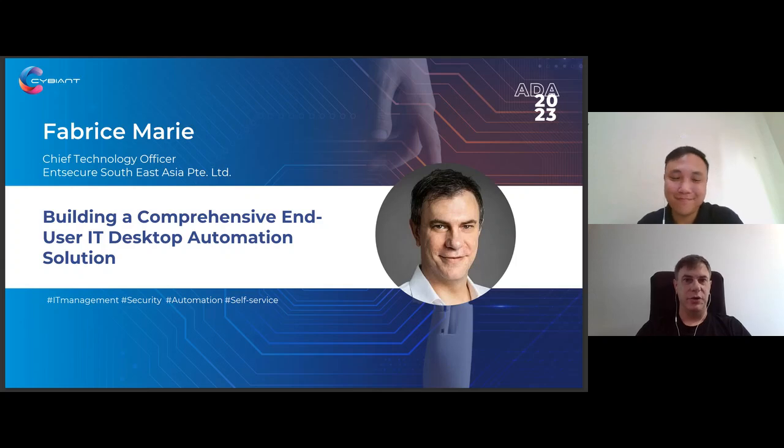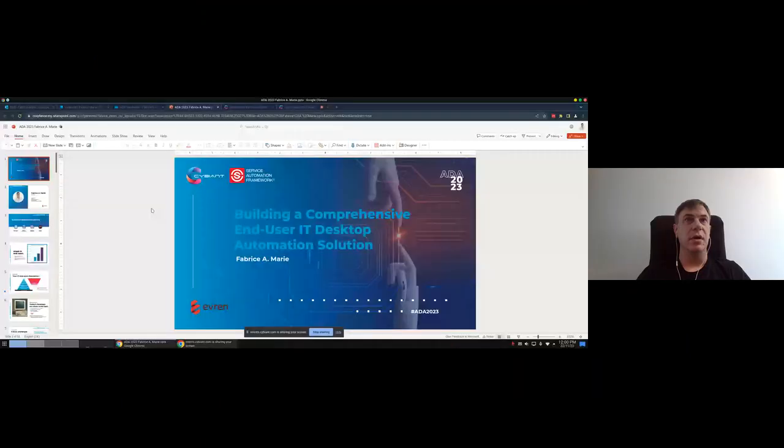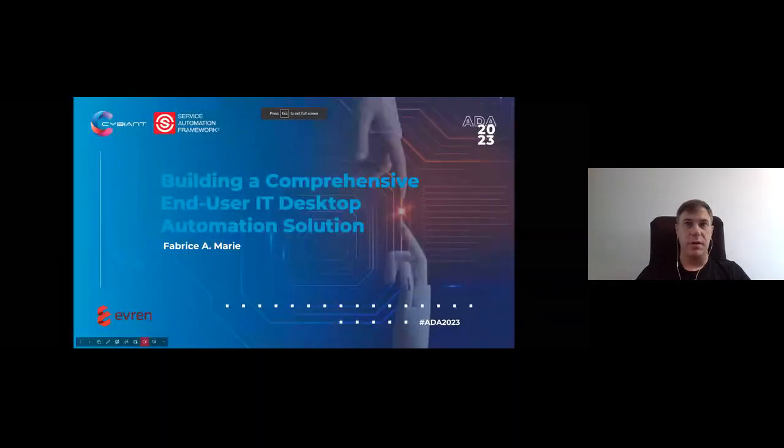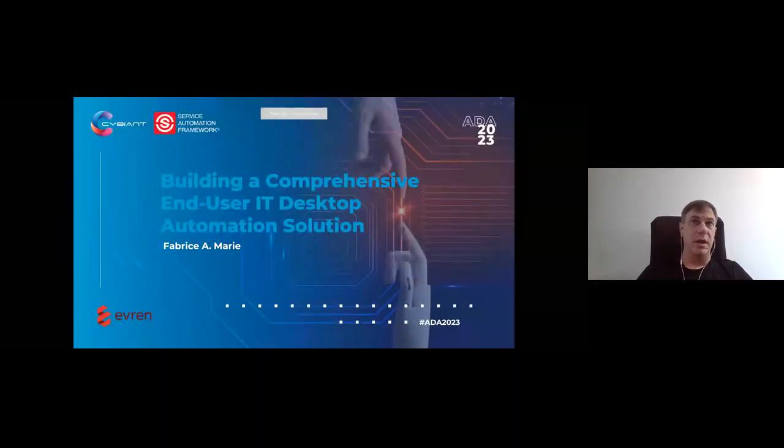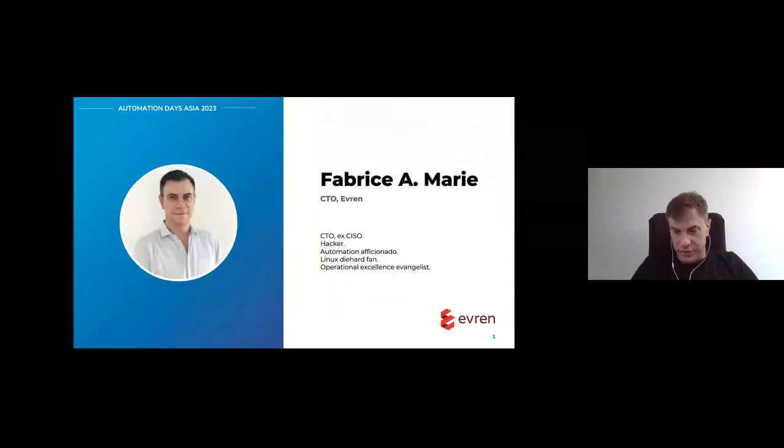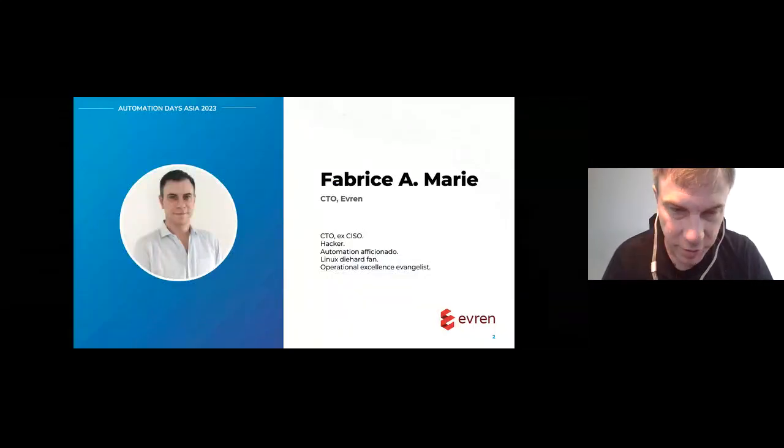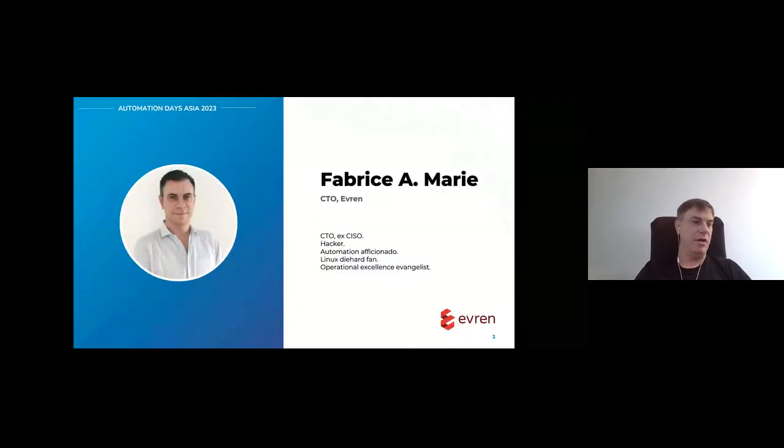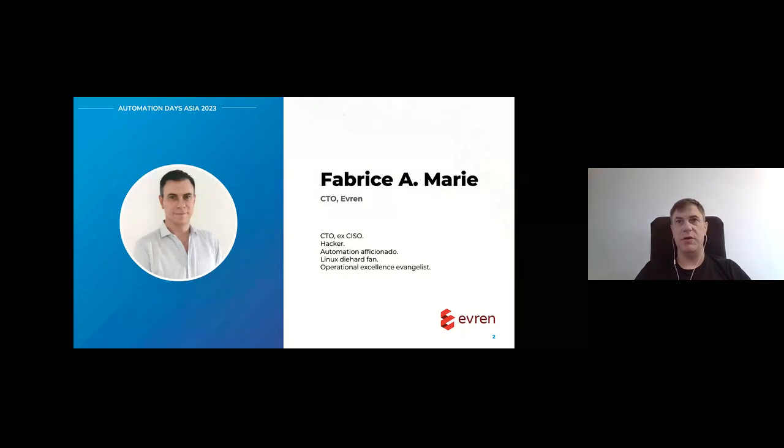Hi, good morning to you all. Let me share my screen. Hopefully you should all be seeing my screen. Voila. So as I was saying, good morning to you all. I'm Fabrice, the CTO of Evrem.